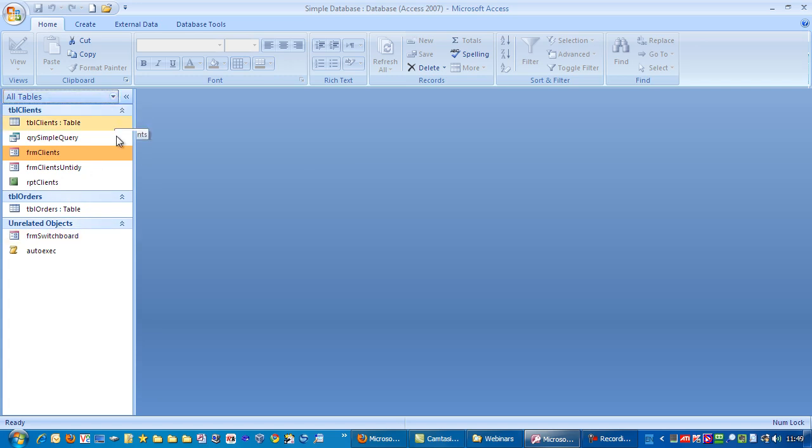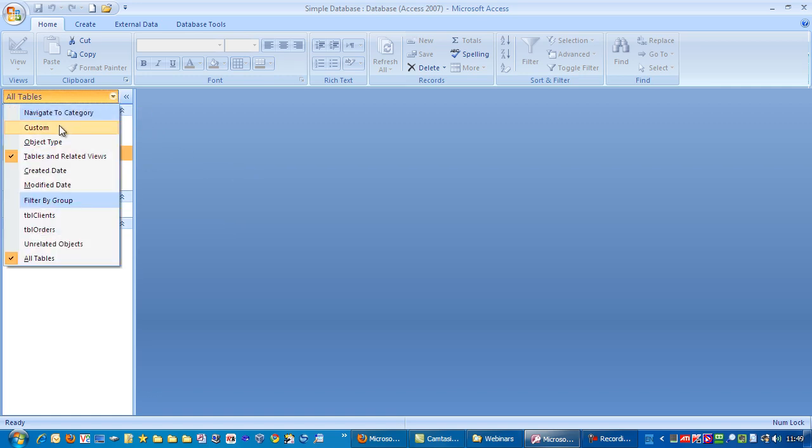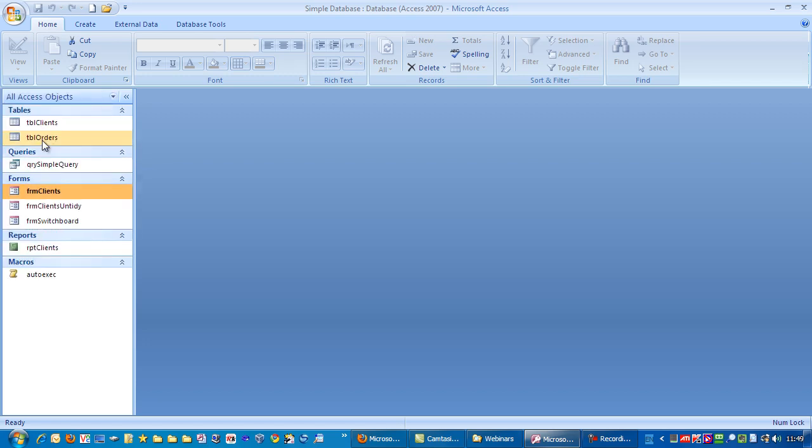Everybody has their preferences but this is how I prefer to have it organized. So click the down arrow and have everything organized by object type.